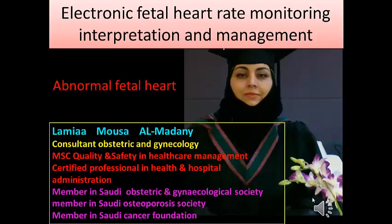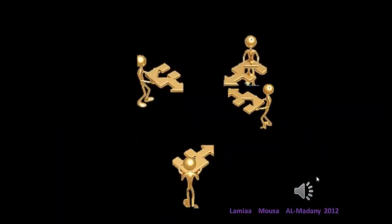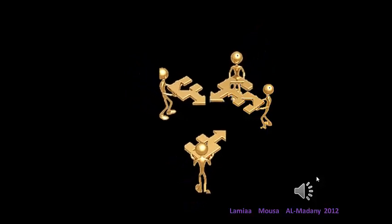In this lecture on electronic fetal heart rate monitoring interpretation and management, we are going to cover the abnormal fetal heart rate pattern in the CTG. Remember that teamwork is our sole rule in practice in the labor room and in medicine.